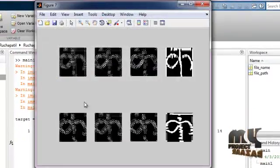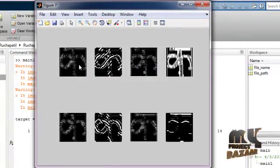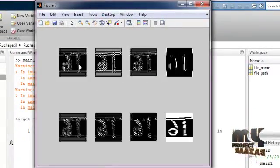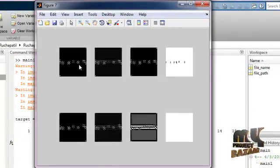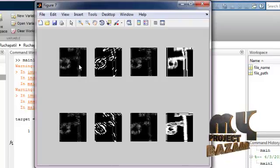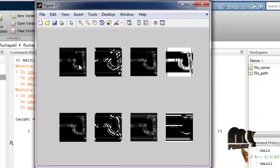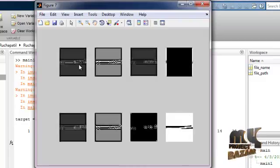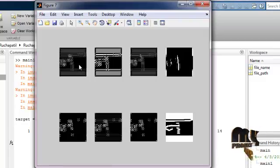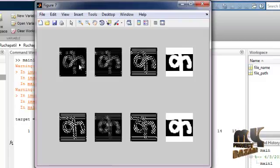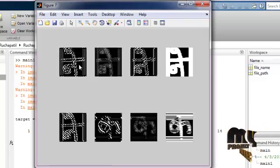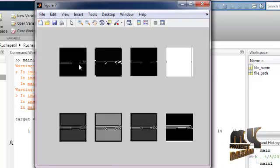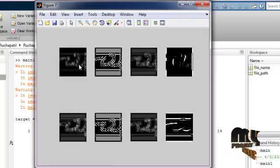After that process, we are extracting Gabor features from all the characters in our image. Features are extracted from each and every character.